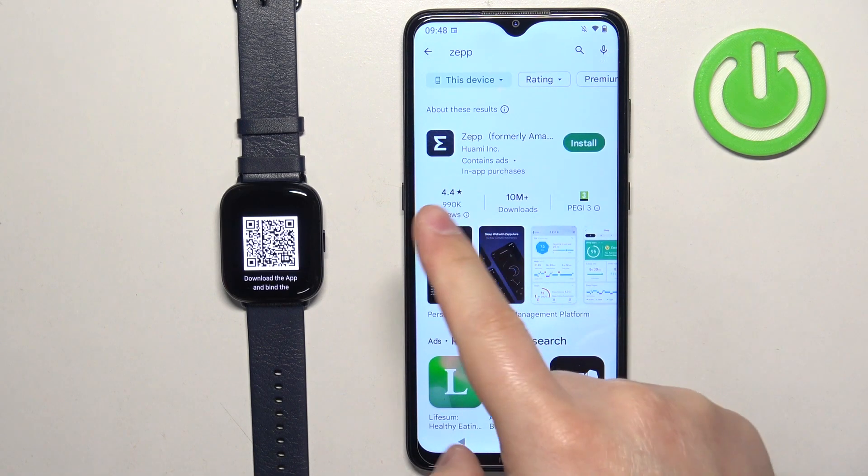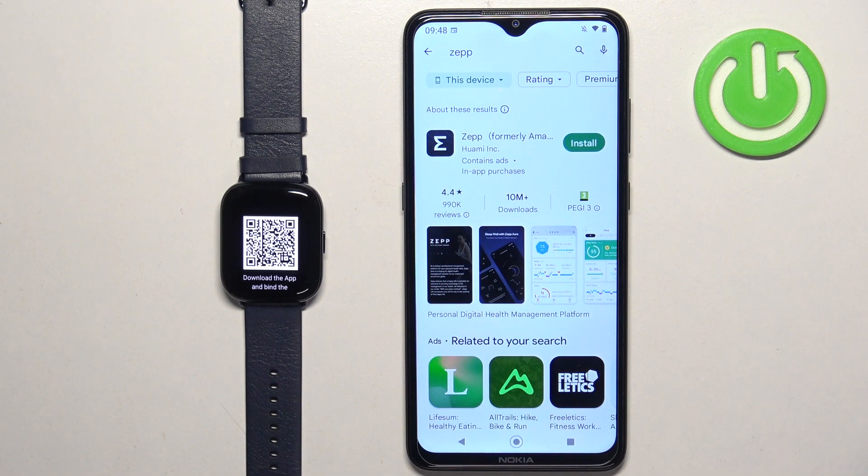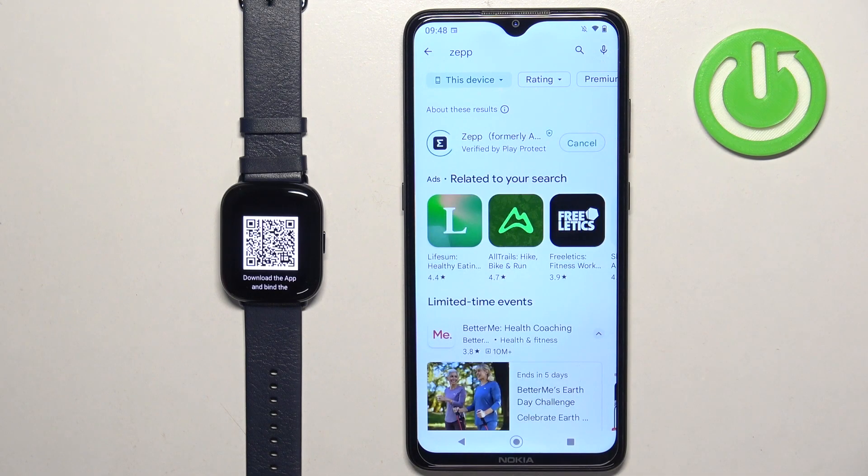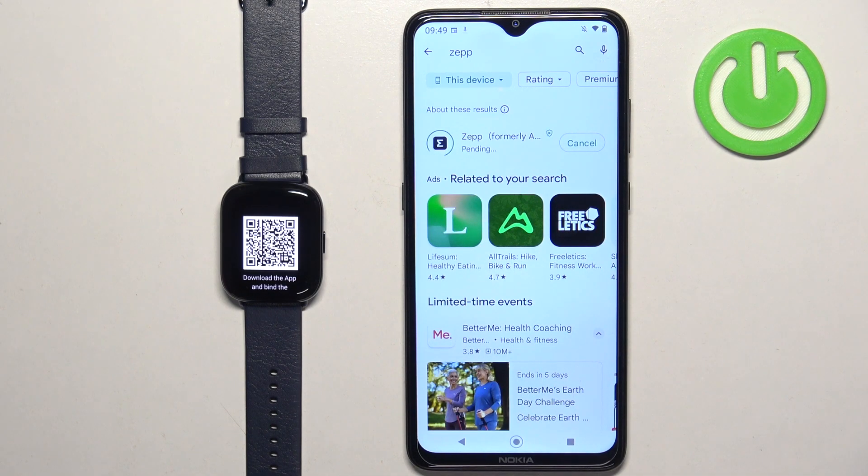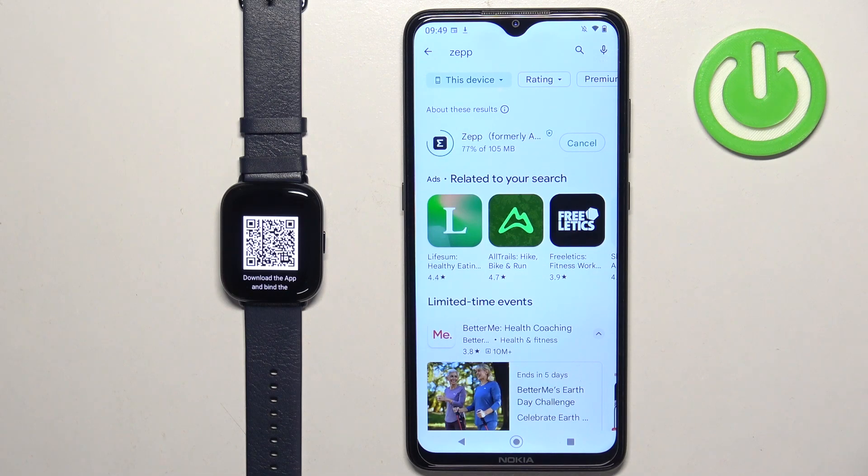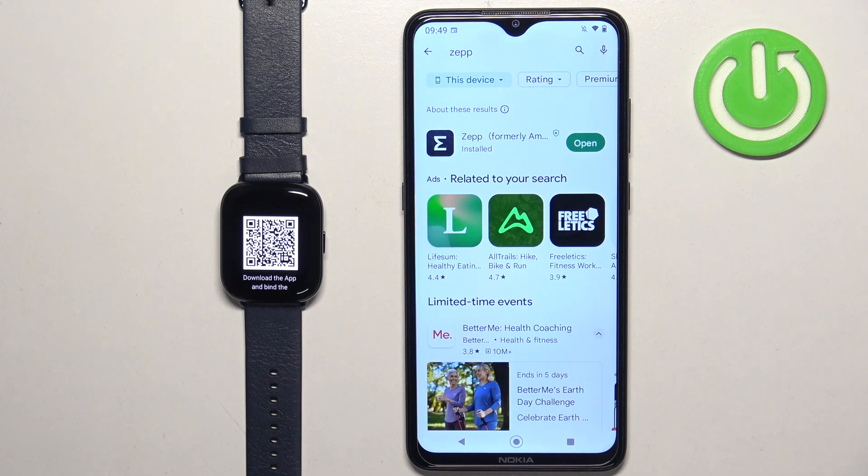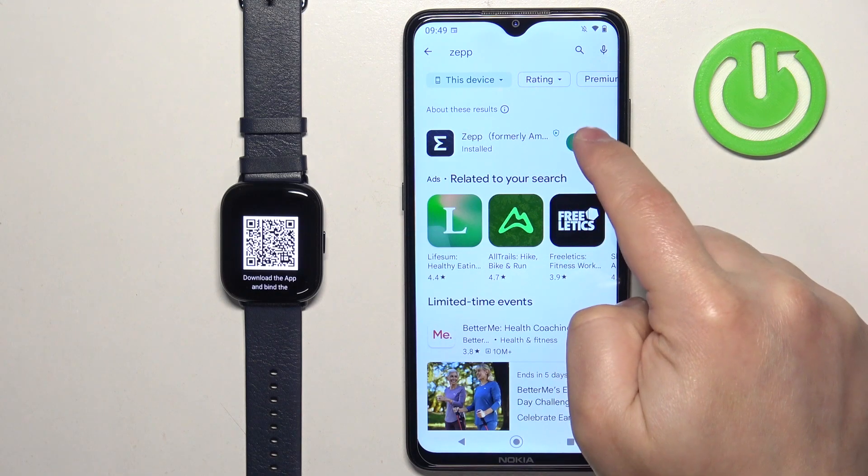You should see this application ZEPP formerly Amazfit. Install the app by tapping on the install button and let's wait. Once the application is done installing you can tap on the open button to open it.